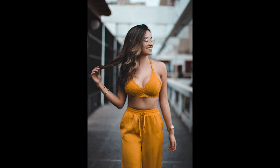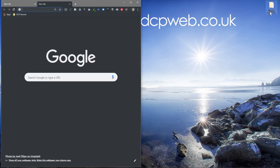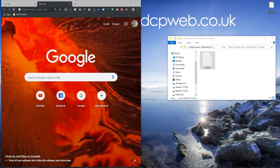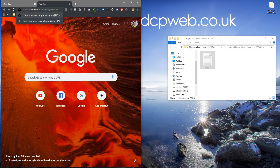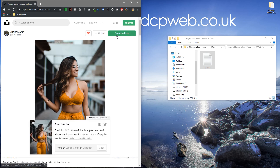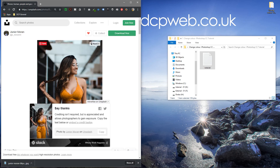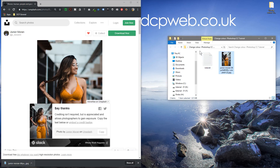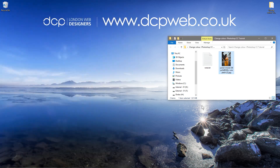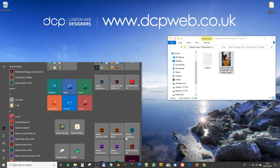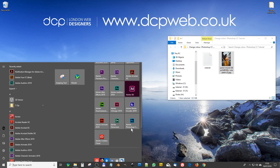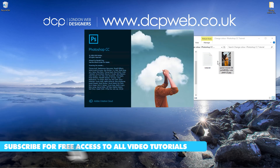Hi and welcome to this DCP web tutorial. In today's tutorial I'm going to show you how to change the color of content in an image using Adobe Photoshop CC. Let's open up our web browser and download this image — I'll put a link in the YouTube description. You can use a different picture but maybe use the same one I'm using so you can learn how this is done.